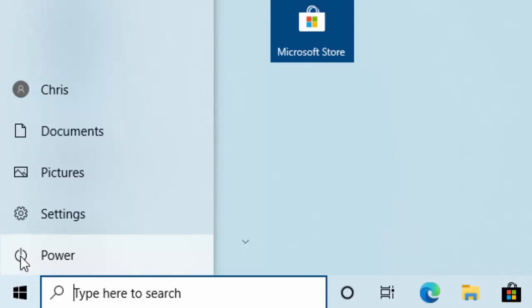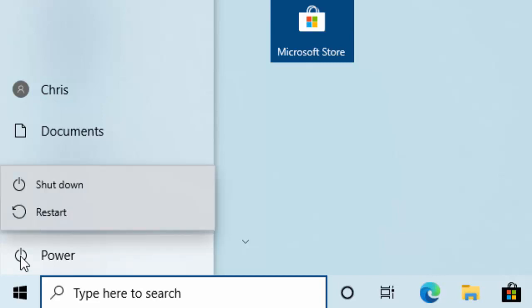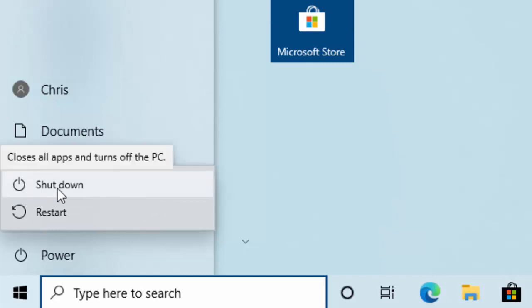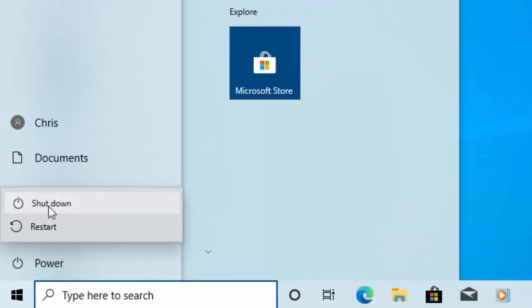Then you'll get a few options appear: you'll get shutdown, restart, you might get sleep or hibernate. But the key thing that you want here is you need to move your mouse over the word shutdown. And with it over the word shutdown, left click the mouse button once, and then the computer will shut down.